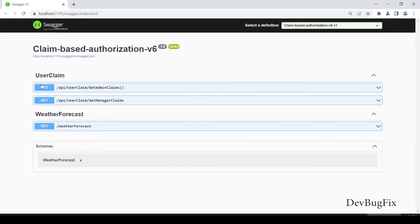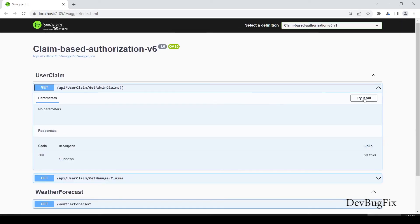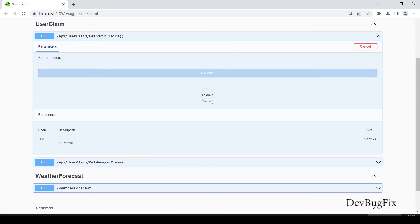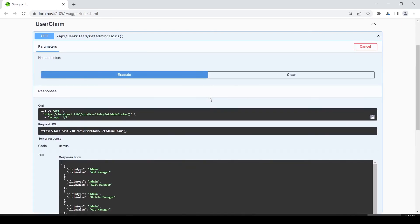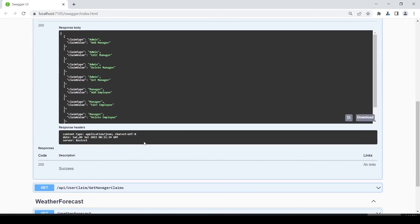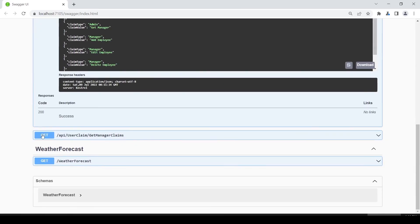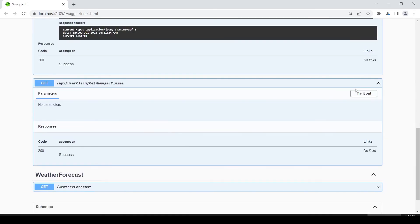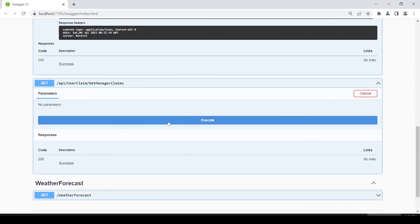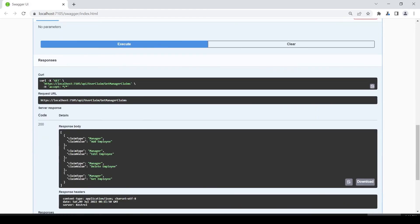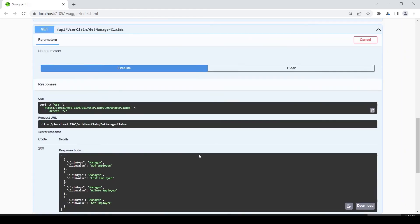In Swagger you can see two new API endpoints. Click on Try It Out. Click on Execute. It will send API request. In response you can see admin and manager claims. Now we will test manager claim API endpoint. This API returns the manager claims.